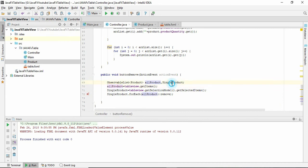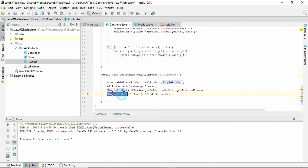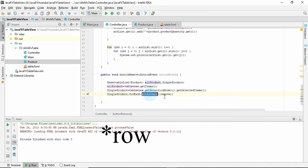Then we find out which row is selected. Here we take the selected row, and here we just delete this selected row from all products. That's it.